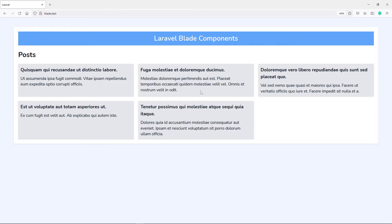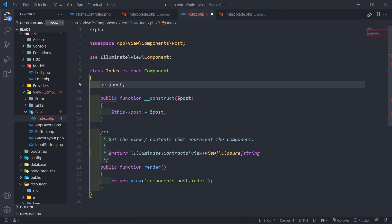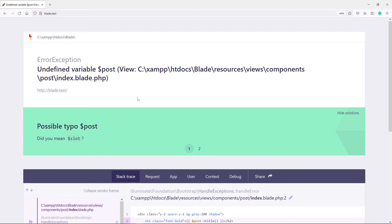If you change the property to protected, it will not be displayed in the view. Let's quickly change this to protected — or private, it doesn't matter. I just want to show an example. As you can see, this variable is not available on the front end — it gives us an undefined variable error.